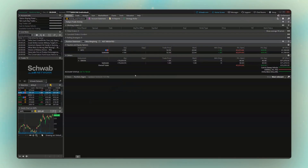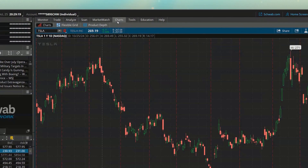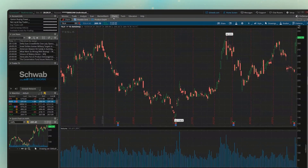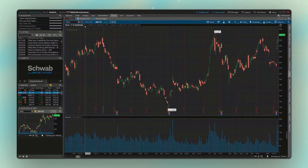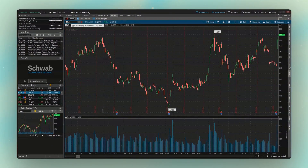Welcome back everyone to the Thinkorswim tutorial series, where today we're going to be learning how to customize our charts. Jumping right in, the very first thing we have to do is head up to our charts page. Looking down below, you can see I've got a nice big chart pulled up for Tesla. This is actually the default chart that I expect every single one of you is going to see the very first time you log into Thinkorswim.